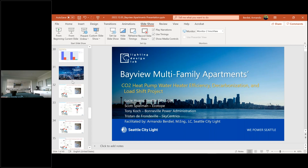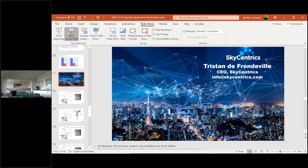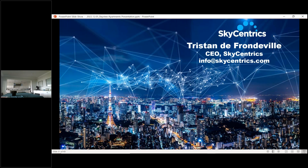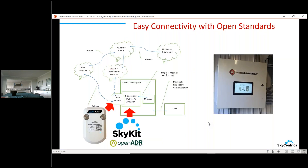Tristan de Frondeville, CEO of SkyCentrics, introduces himself — SkyCentrics specializes in last-mile communications to machines. He shows the Mitsubishi control box that manages the equipment skid. Commercial building equipment typically has control boxes with a CPU managing sensors and on/off mechanisms. SkyCentrics has been working with manufacturers to bring what they call the SkyKit into play, which gives these control boxes the ability to receive grid signals via OpenADR or through the EcoPort module, or both.